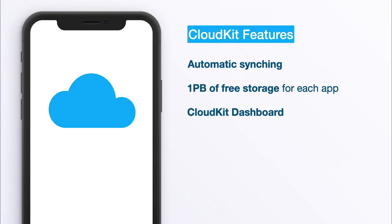Now let's talk about some of the features CloudKit provides us. We get automatic syncing as you saw in the previous example, but we also get one petabyte of free storage per app. That's a lot of memory and is equivalent to a million gigabytes. I think for most apps it is more than enough.